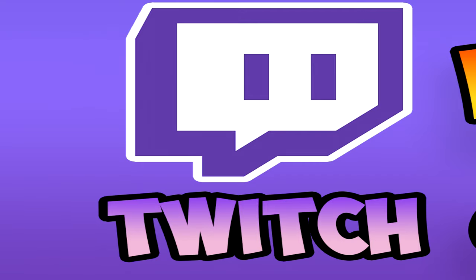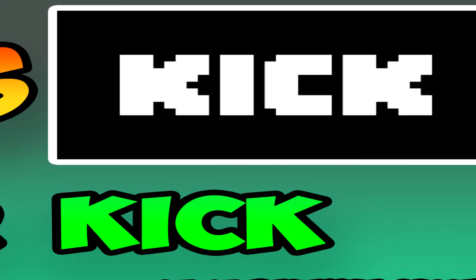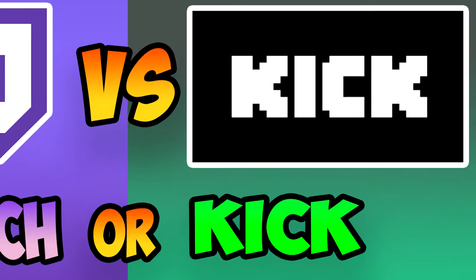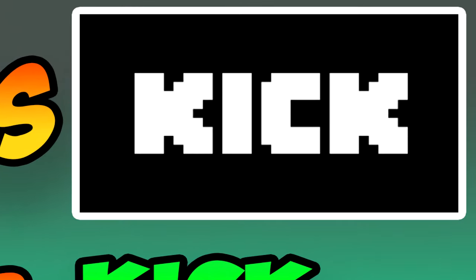I'm going to make a video soon on how to grow specifically on Kick. If you are a streamer and you are interested in growth-based content, I would appreciate it if you subscribed.